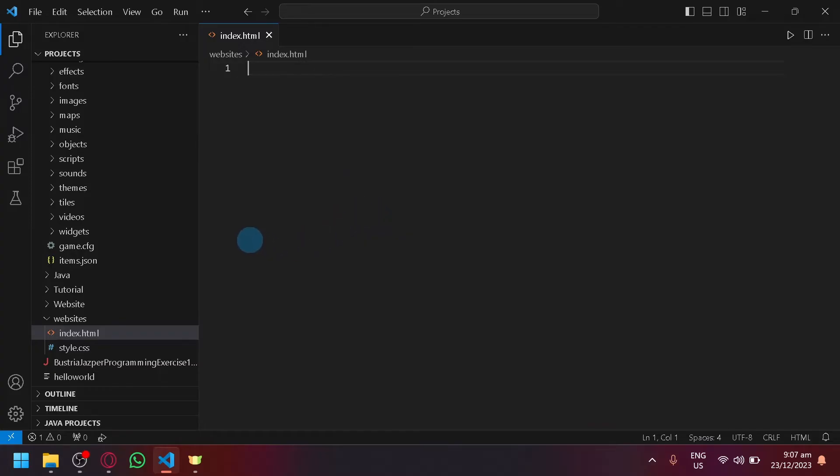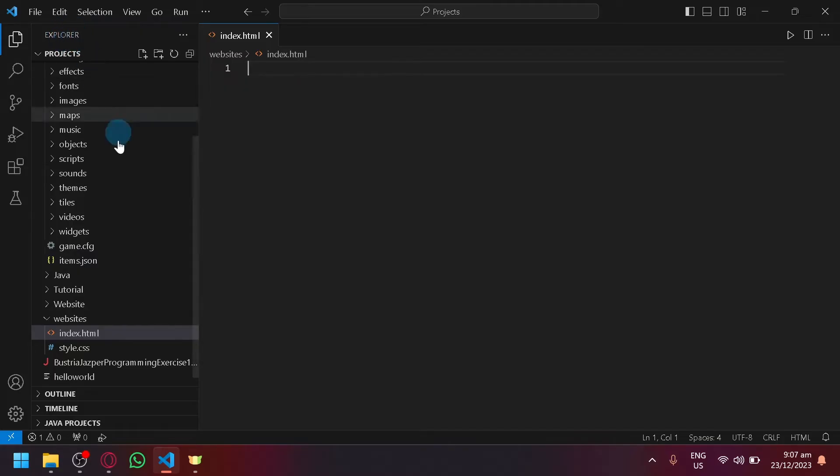So to be able to do that, simply locate it over here on the left side on your Explorer section and right-click.